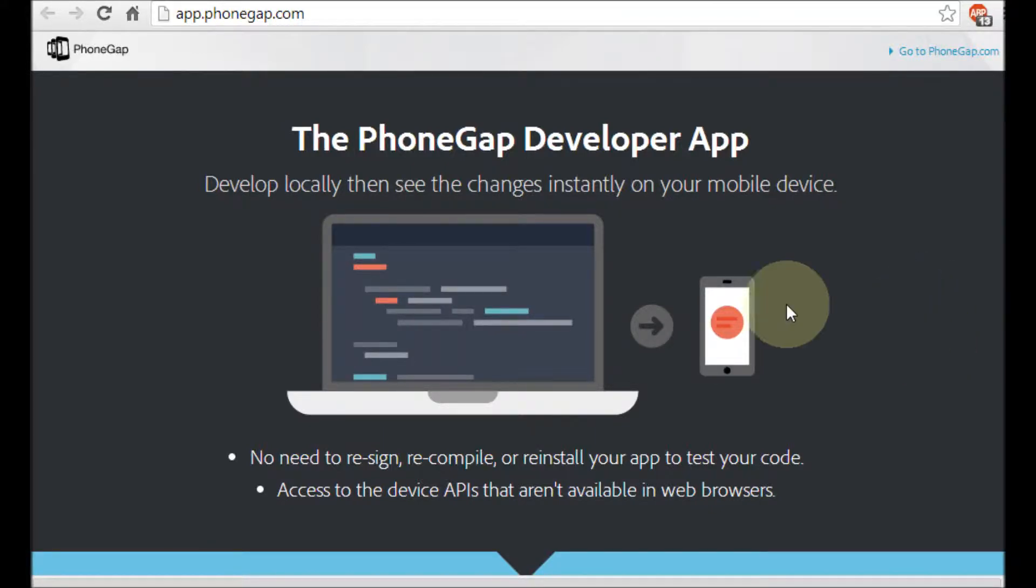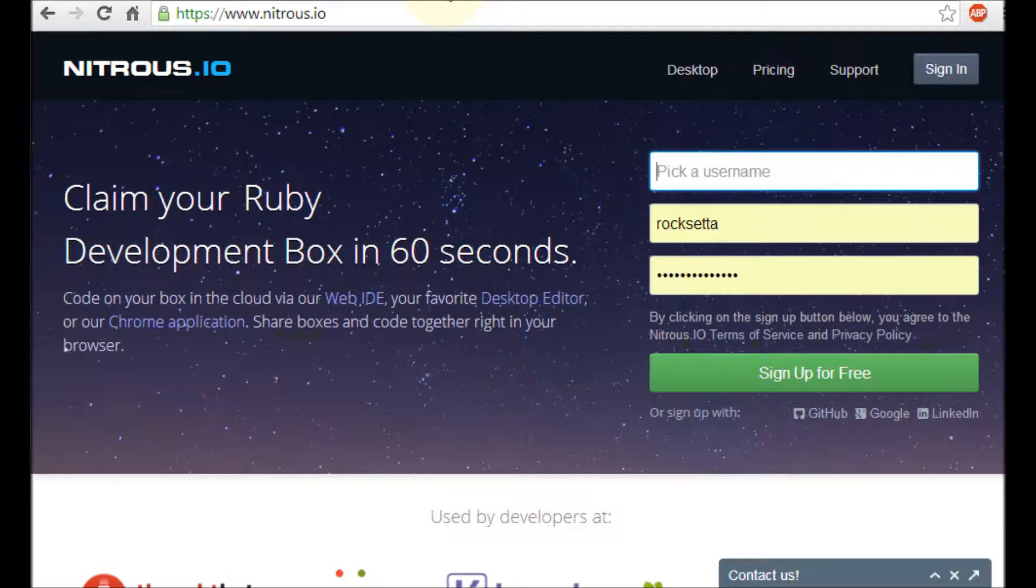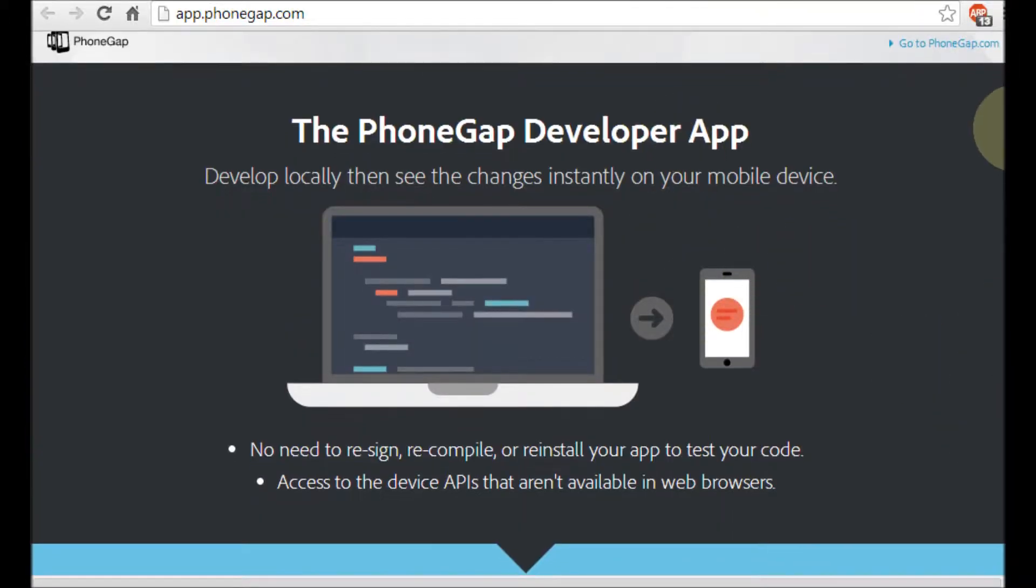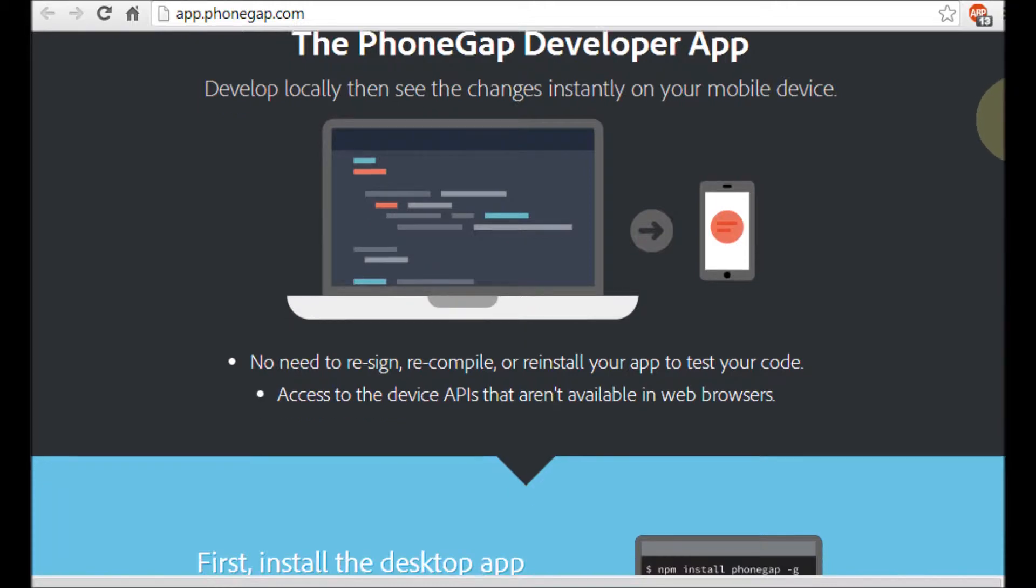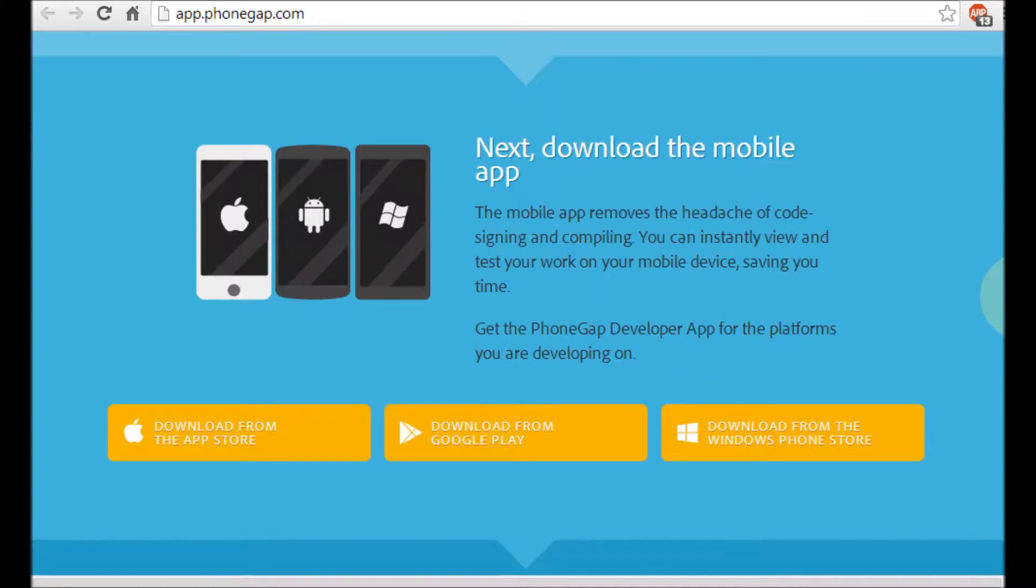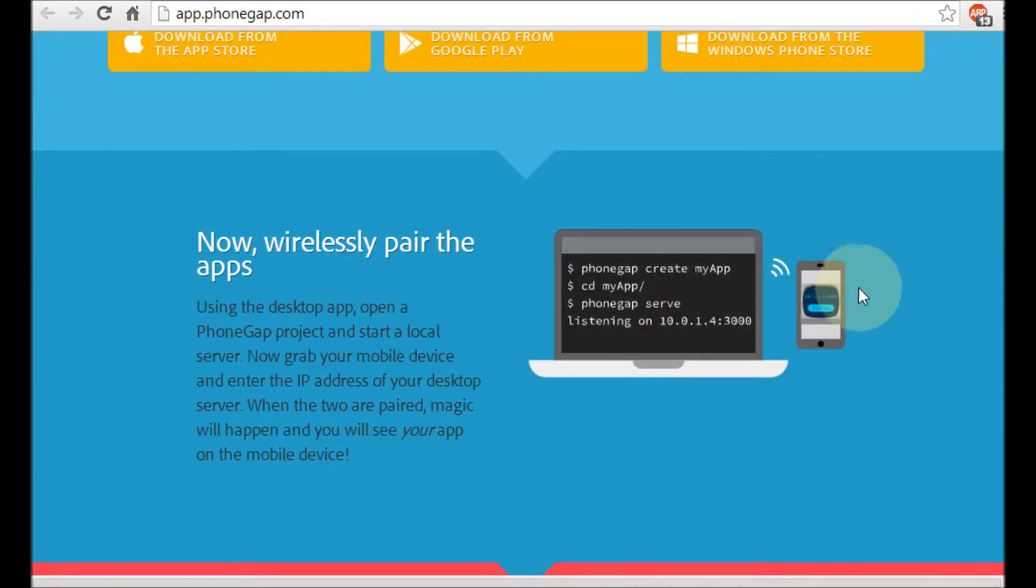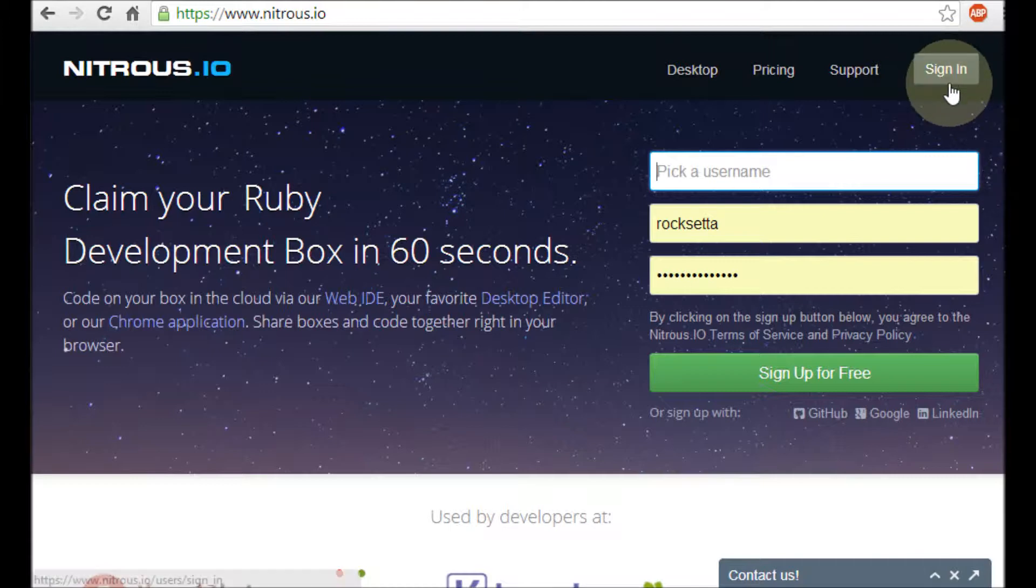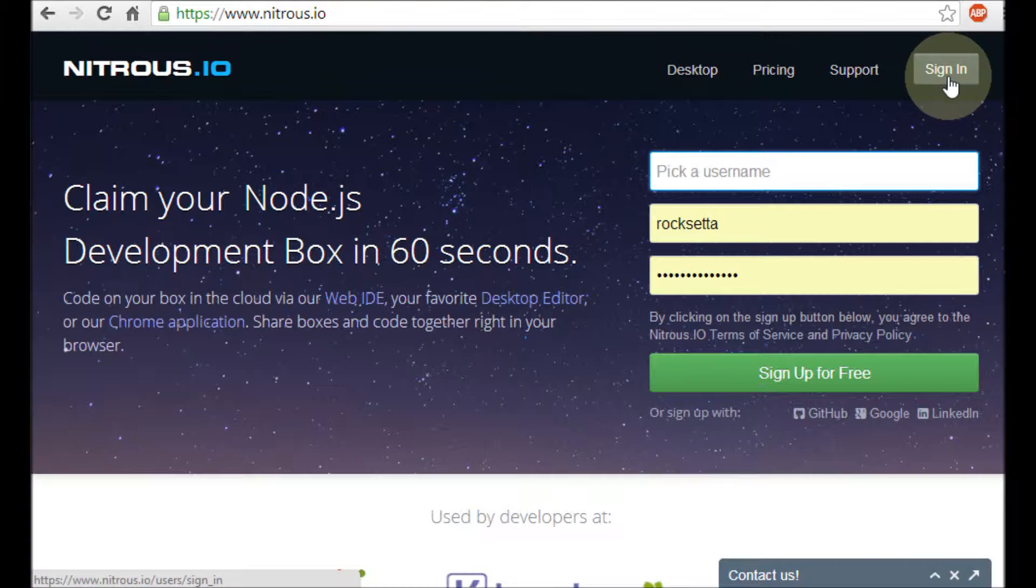I want to quickly show you the PhoneGap developer app working with Nitrous. The PhoneGap developer app is a way to develop your mobile apps on your computer and then wirelessly pair it with your iPhone, iPad, Android, or Windows 8 device. Nitrous, however, working with an Adobe product called Connect-PhoneGap allows you to do all this online so you can work with people who aren't on the same wireless network.